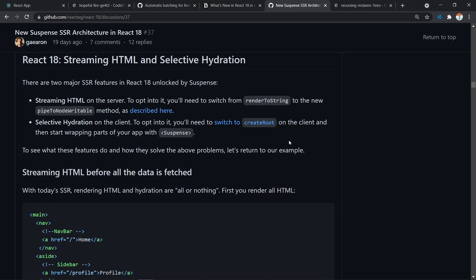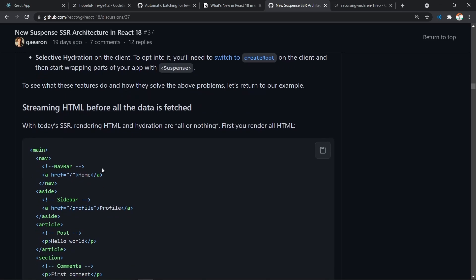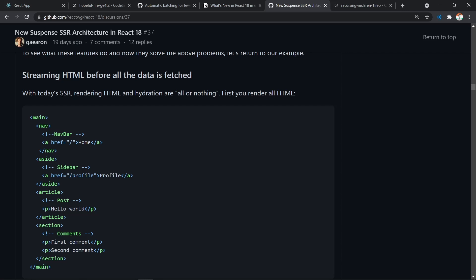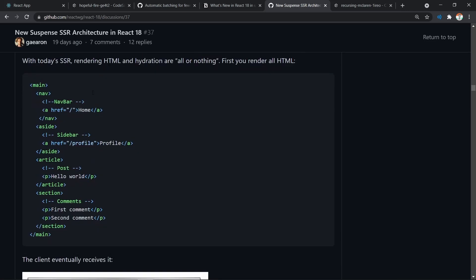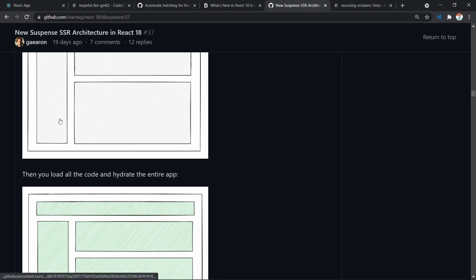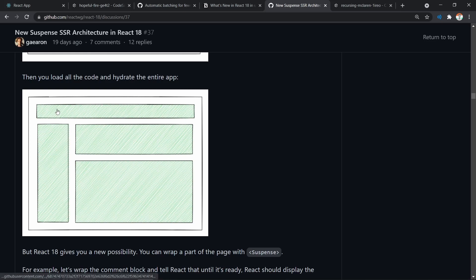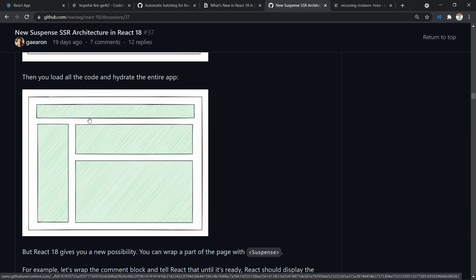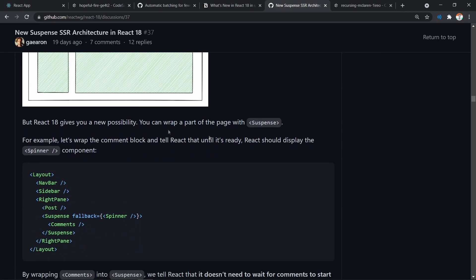Now let's look at the most major changes of React 18, which are related to Suspense and server-side rendering. With React 18, the developer finally has the ability to stream HTML and selectively hydrate the page using Suspense. Streaming HTML means the user can make the page interactable even before all of the HTML is loaded in. With server-side rendering today, the client first fetches all of the HTML, then loads all the JavaScript from the server and hydrates the entire app. Hydration maps all of the virtual DOM elements with all of the real DOM elements present in the HTML. React makes this faster via Suspense.